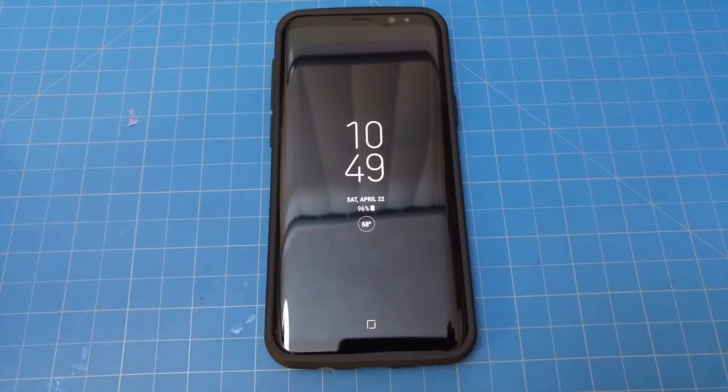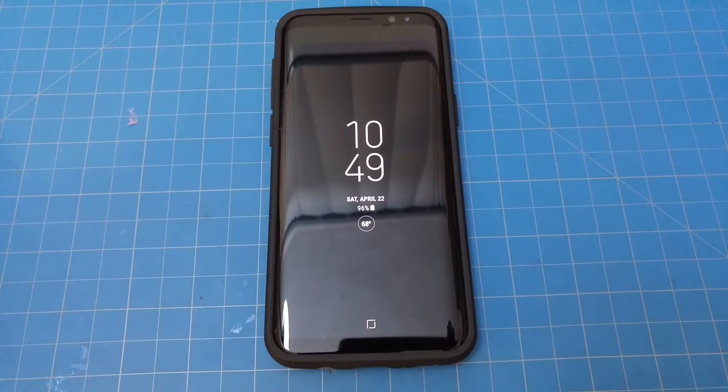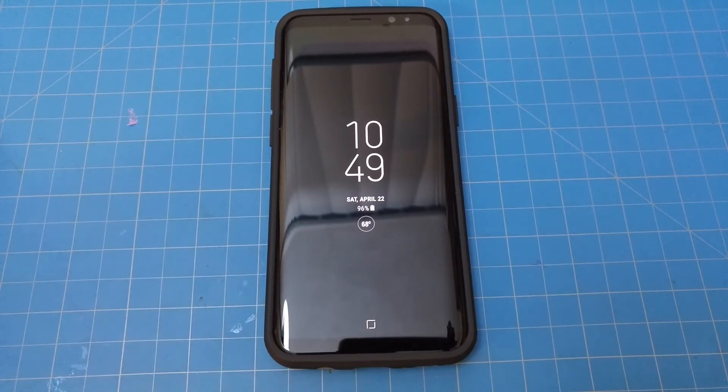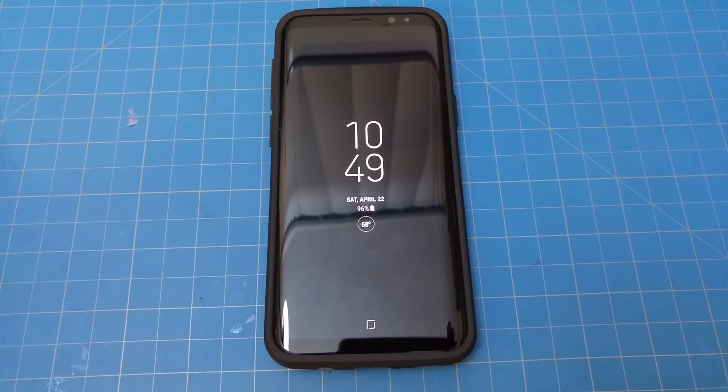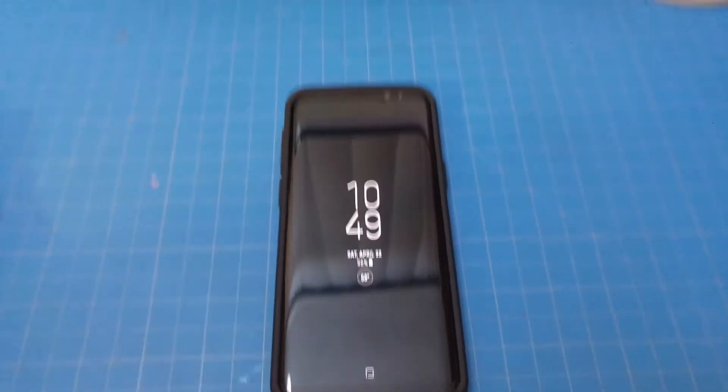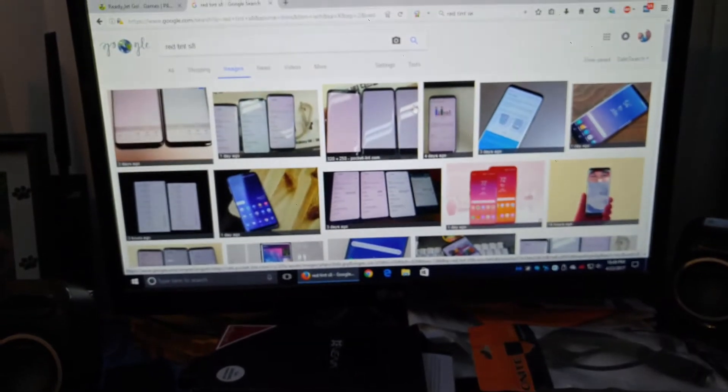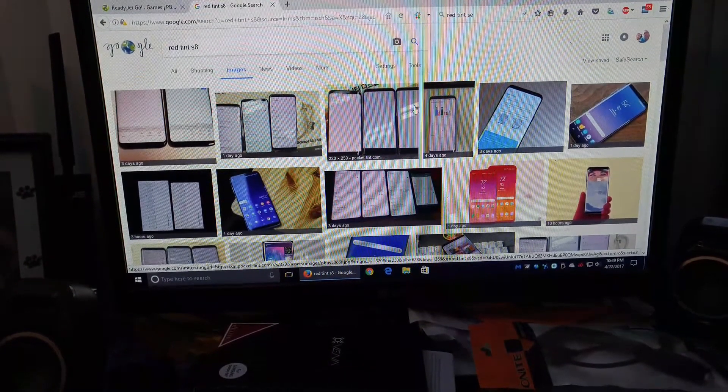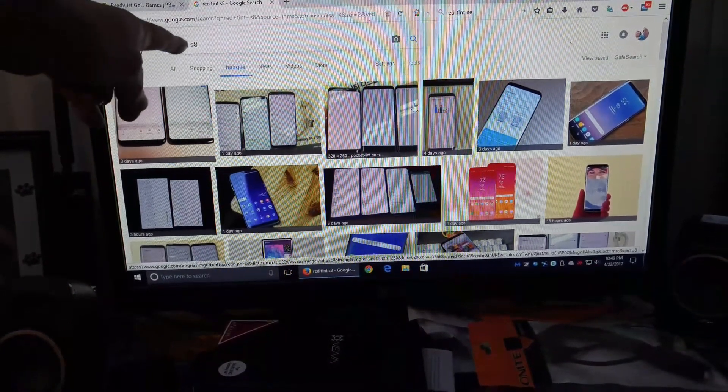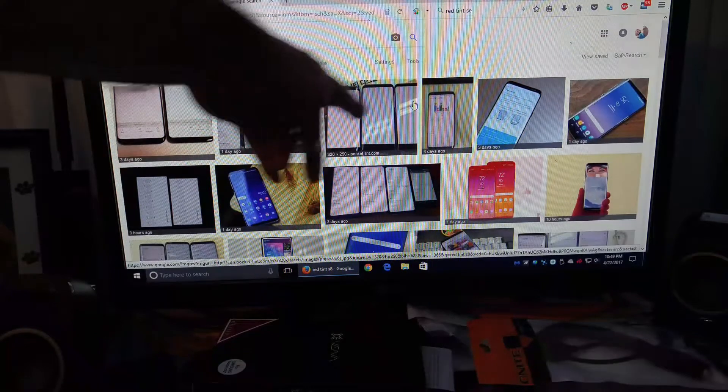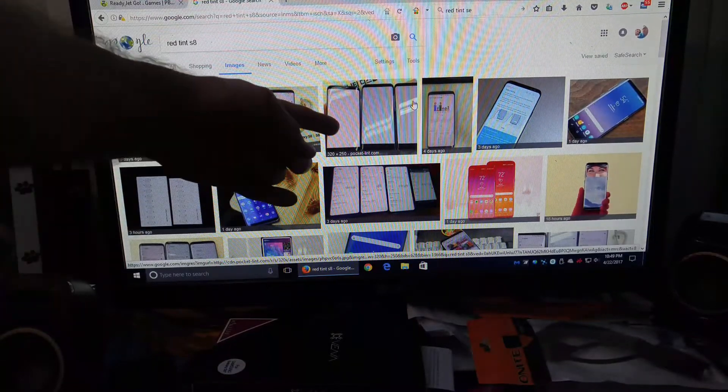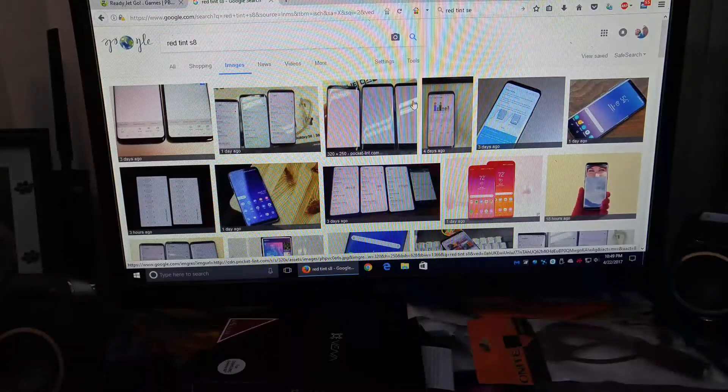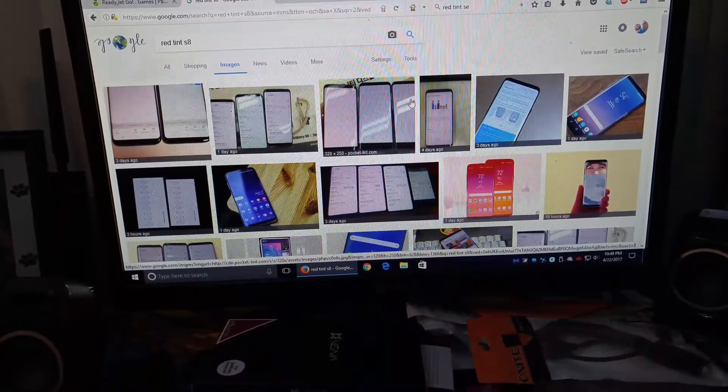I'm making a short video addressing some issues with red tint on the Galaxy S8 phones, either S8 or S8 Plus. This issue has been all over the net, and as you can see, if you just Google 'red tint S8,' you'll see some of the problems. Some of it's kind of bad.